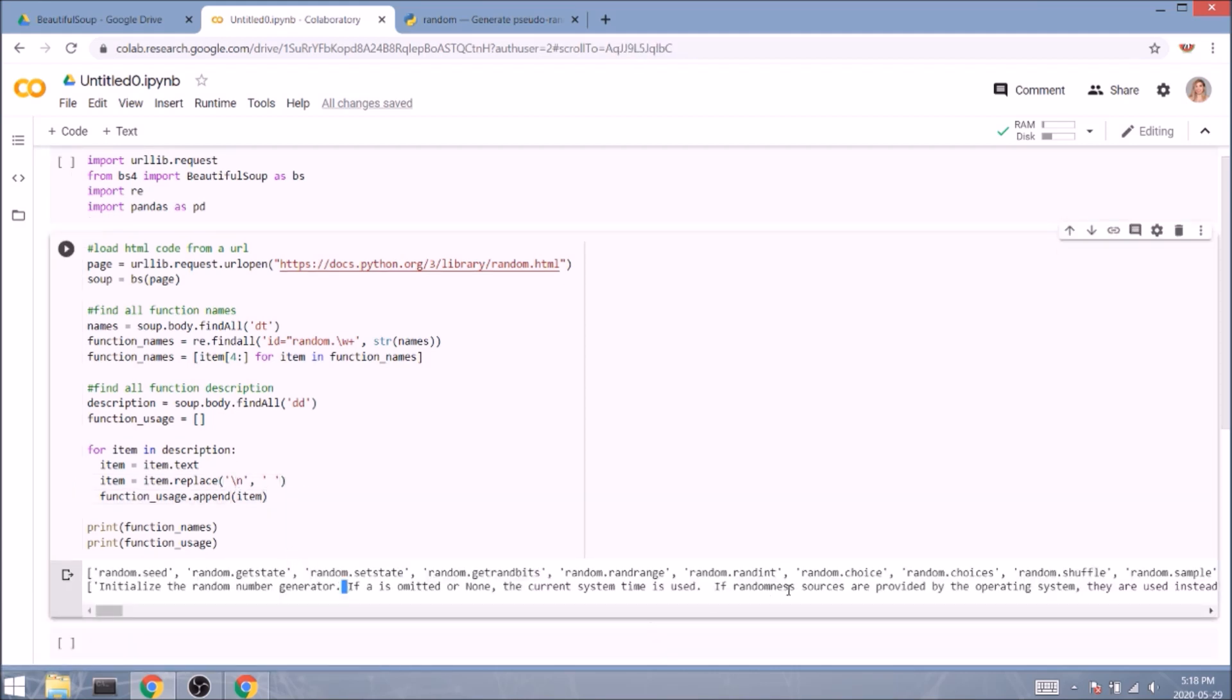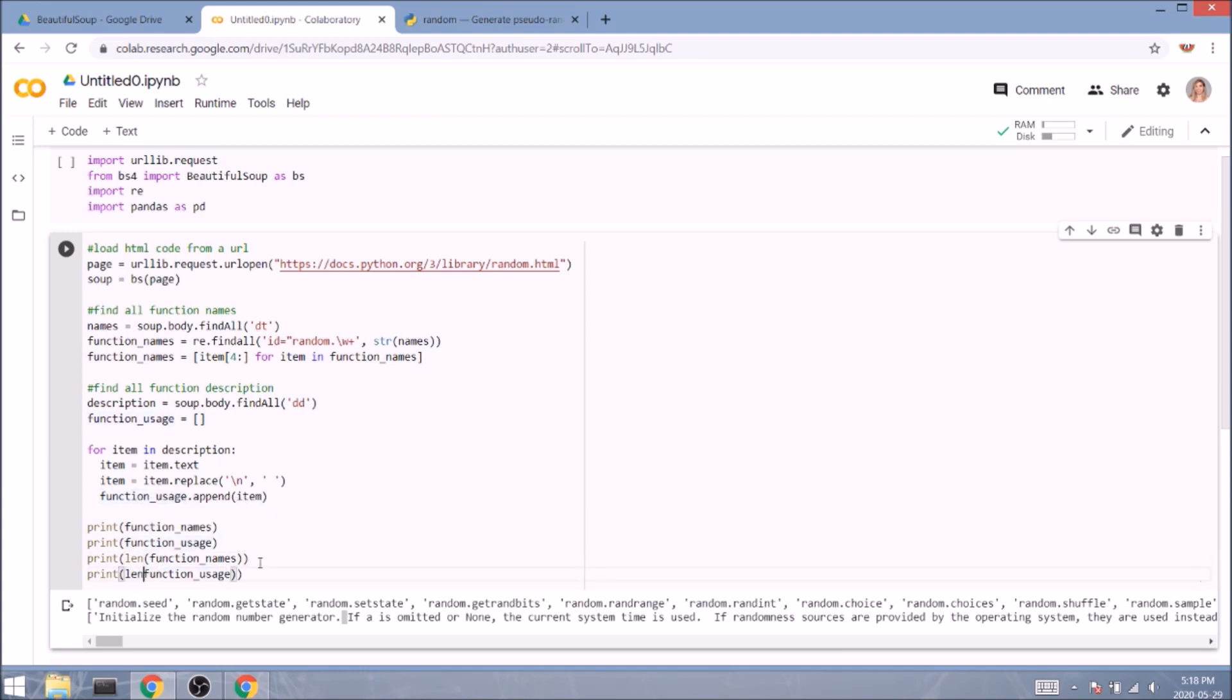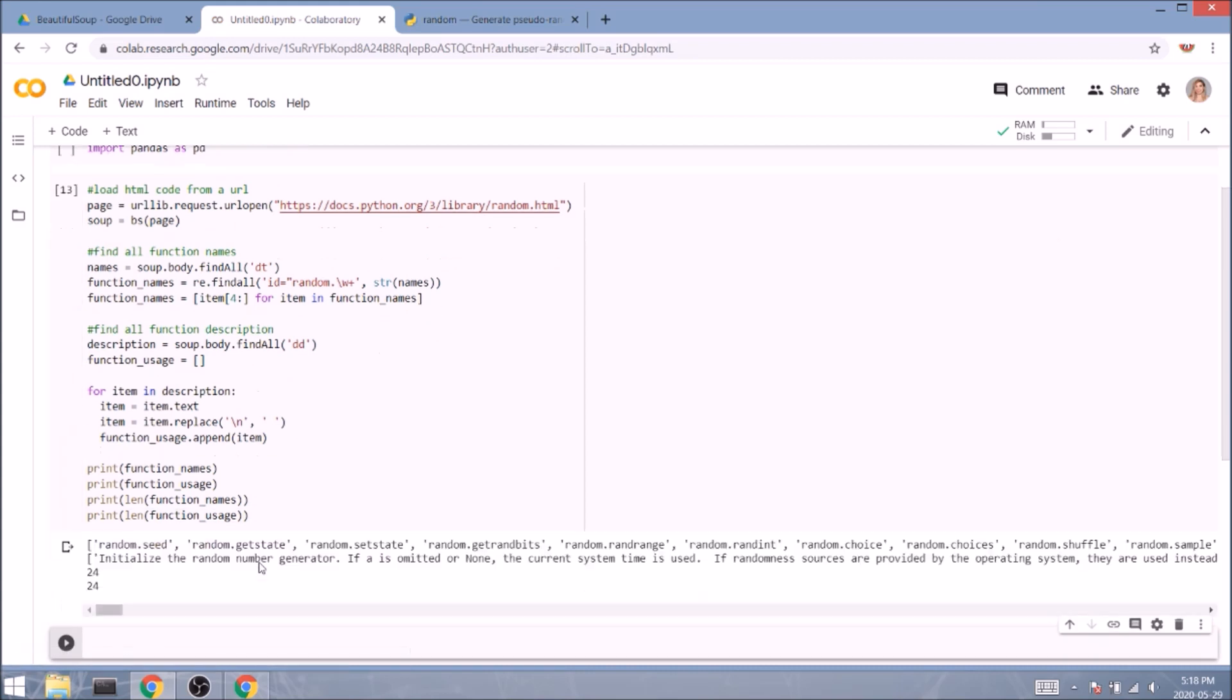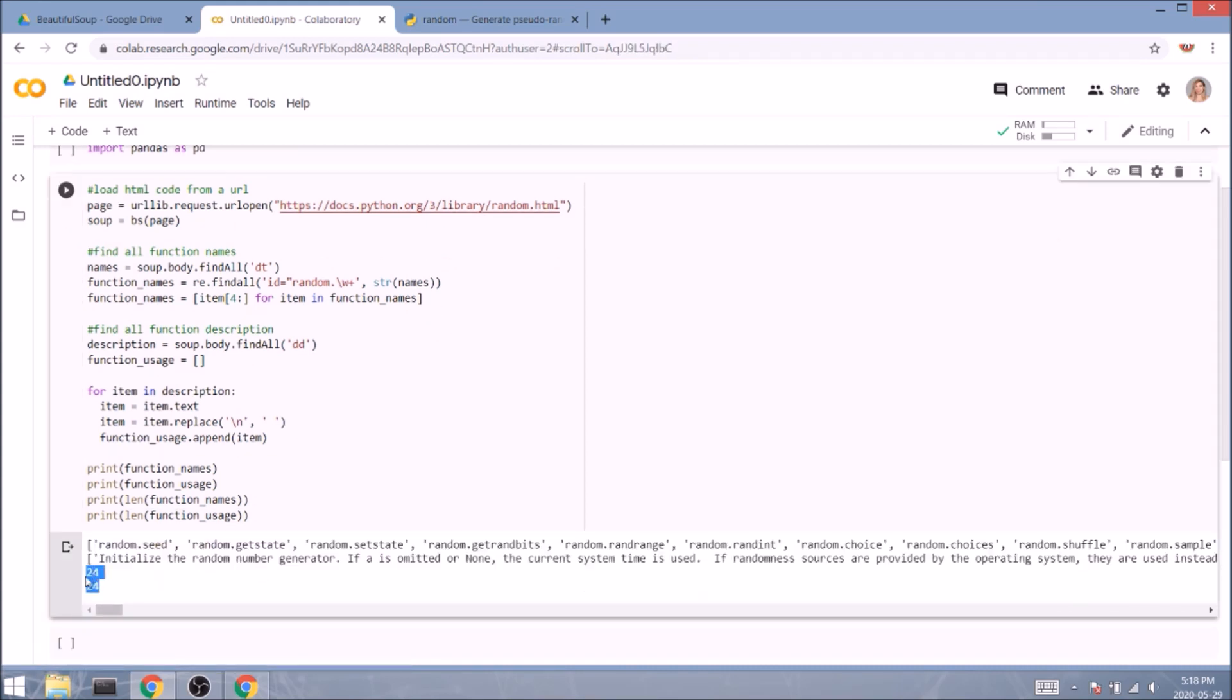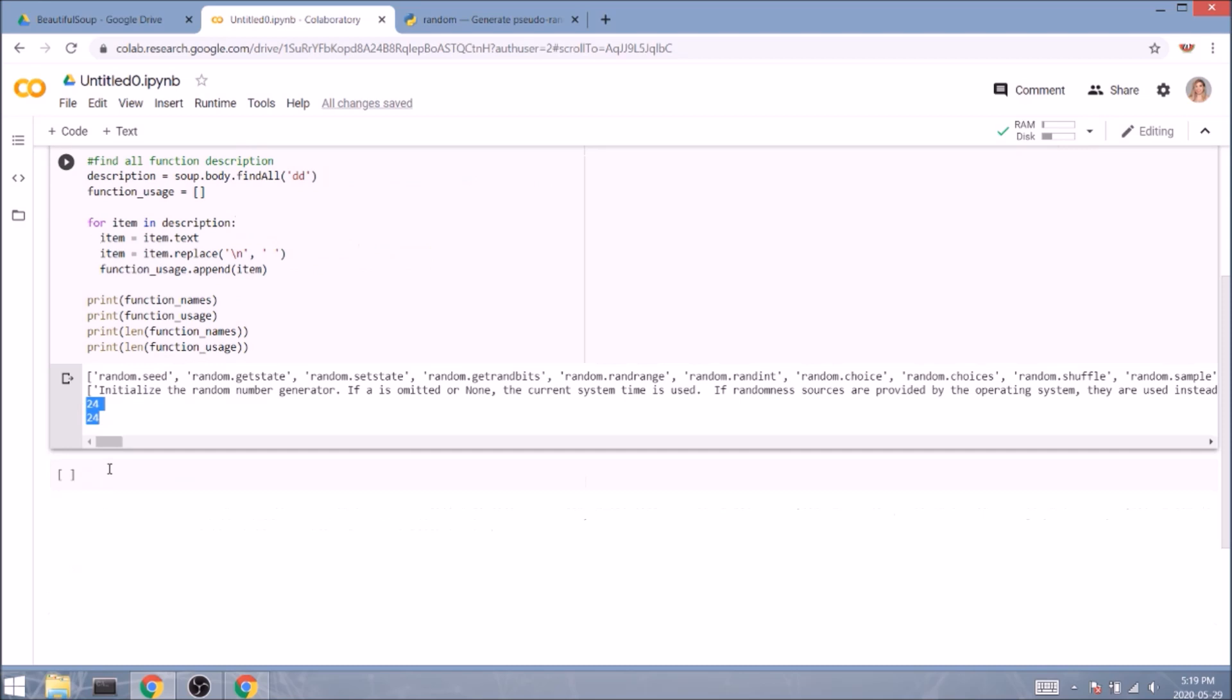But before we move on with the data frame, we need to check if our lists are in the same length. So let's quickly do that using the len function. Yeah, looks like we got it right. It's 24 items here and 24 items there.